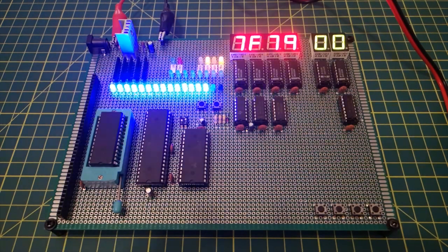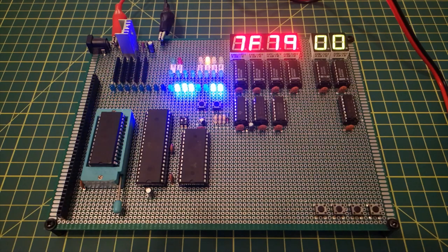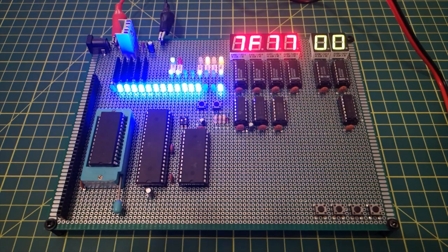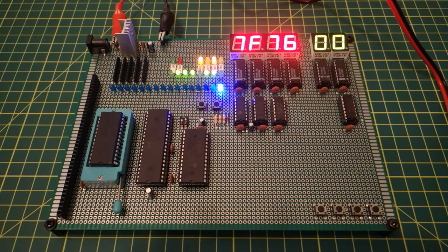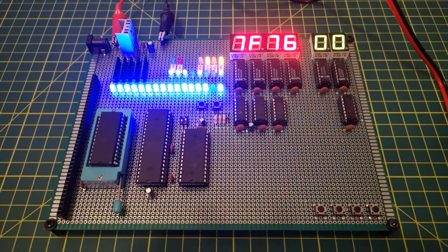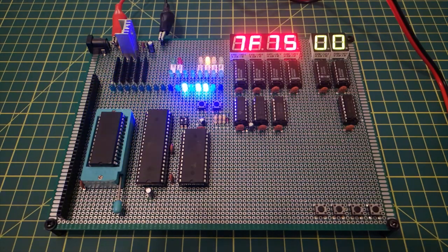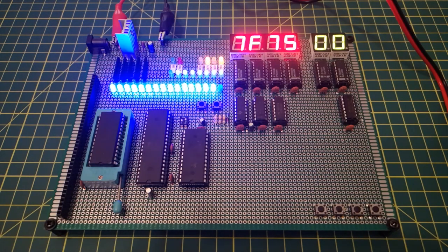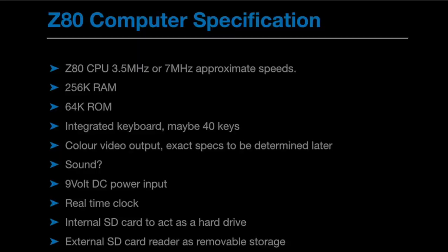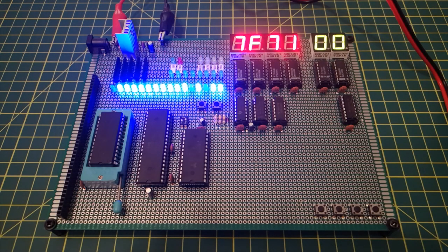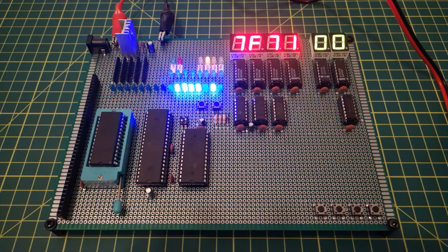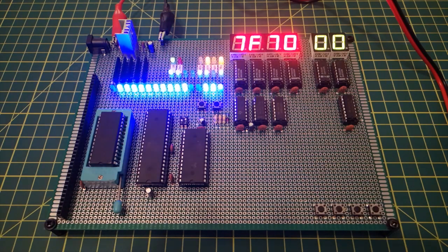So that's all the things that have been happening since the last video, so let's turn our attention back to the original goal of designing and building a whole computer. I think it's quite important to keep reminding myself of what the overall goal is. So these were my original goals. I won't dwell on these, if you want to read them you can pause the video, but the thing I want to point out is the integrated keyboard.